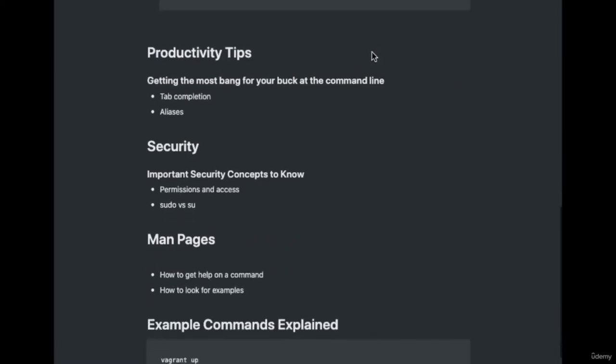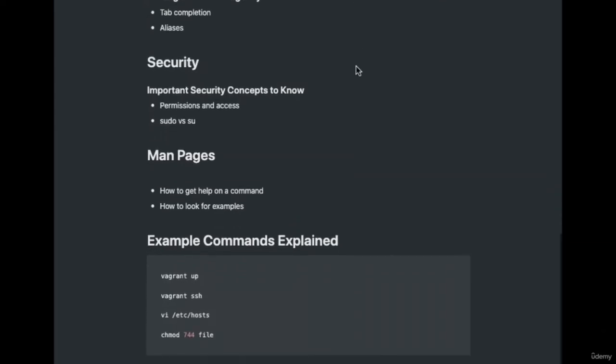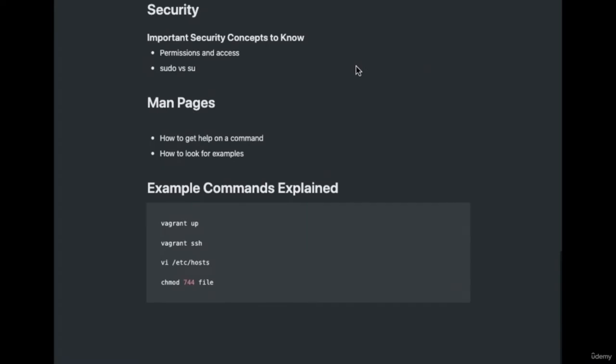From there, we're going to be learning these security concepts, such as permissions and access, why they're so important, and then sudo versus superuser — these two commands of sudo and su. Then we're going to finish off with man pages on how to get help on a command.